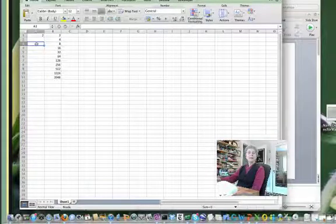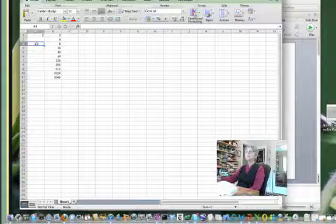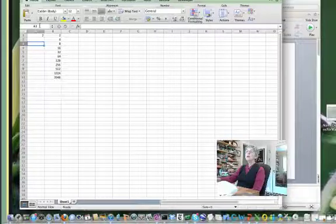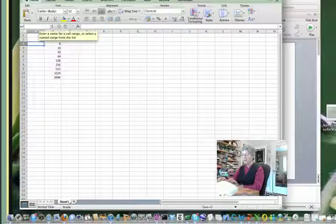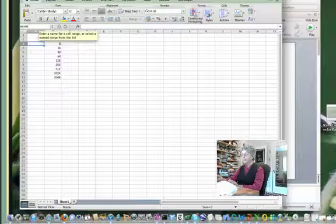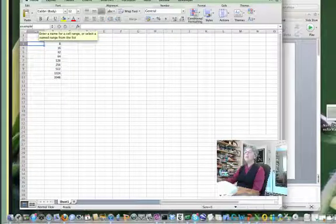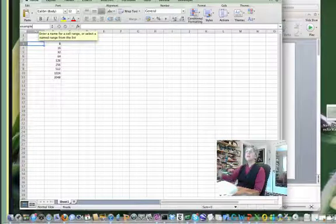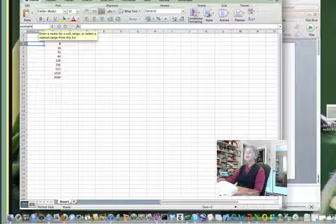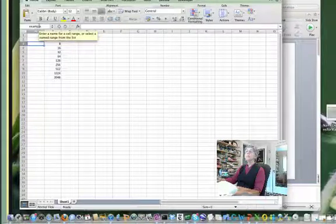Suppose I select cell A3 and I want to give it a name, maybe I'll call it example, then all I do while it's selected is type the name and then press return.